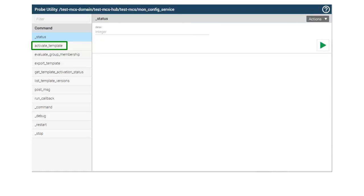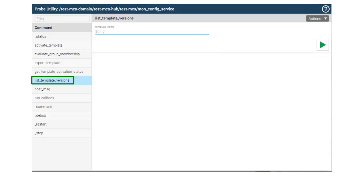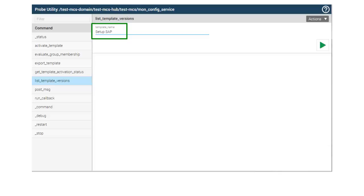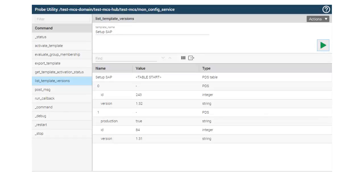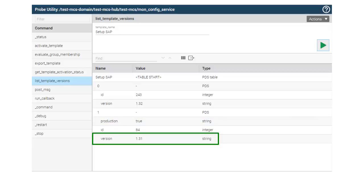We'll use the Activate Templates, Get Template Activation Status, and List Template Versions probe utility commands. First, we want to verify the versions of the Setup SAP template stored on the UIM server. Select the List Template Versions command and enter Setup SAP as the template name. Click the green arrow to send the command request. The command output lists the template versions saved on the UIM server. Notice Table Entry 1 has Production set to True, indicating the Setup SAP template version 1.31 is currently in production. Using the Probe Utility in Admin Console, we have verified the same information provided with the Summary Reports.